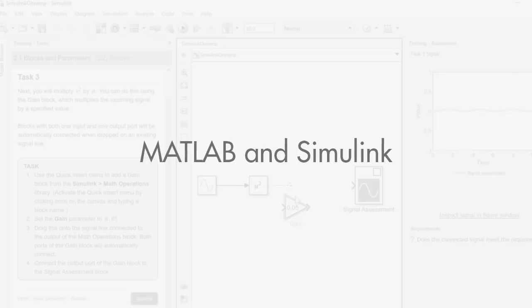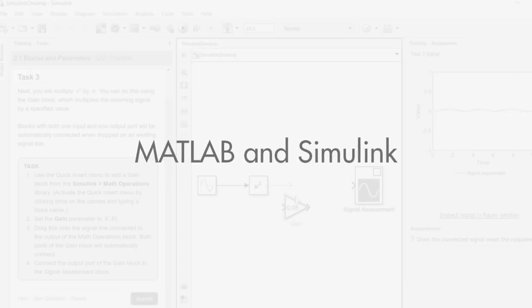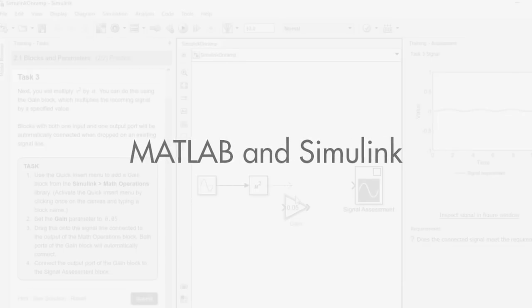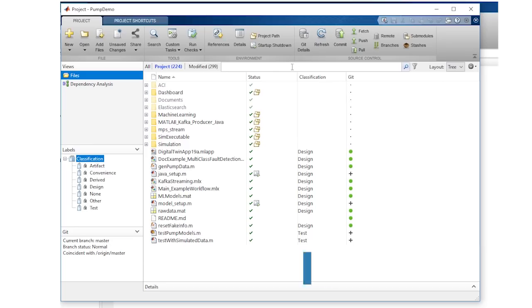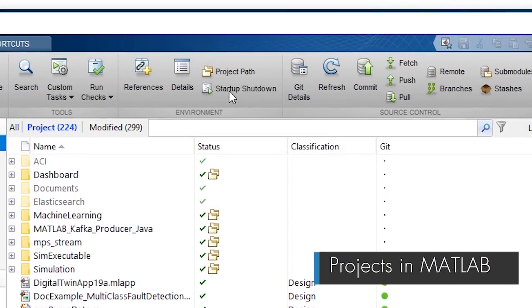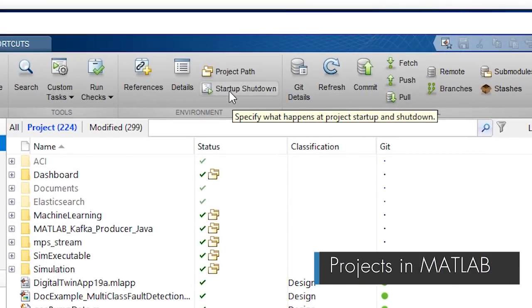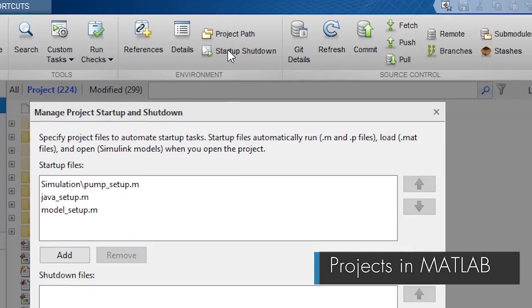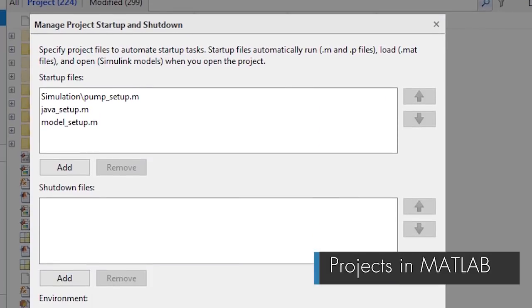There are plenty of other updates to MATLAB and Simulink including projects in MATLAB which help you organize, manage, and share your work.